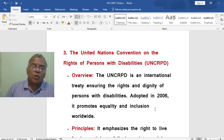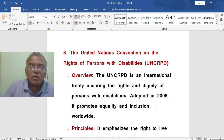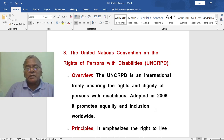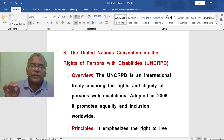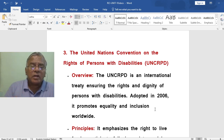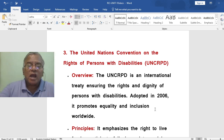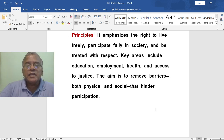The third topic is the United Nations Convention on the Rights of Persons with Disabilities — UNCRPD. The UNCRPD is an international treaty ensuring the rights and dignity of persons with disabilities. Adopted in 2006, it promotes equality and inclusion worldwide. Its principles emphasize the right to live freely, participate fully in society and be treated with respect. Key areas include education, employment, health and access to justice. The treaty aims to remove barriers, both physical and social, that hinder participation.